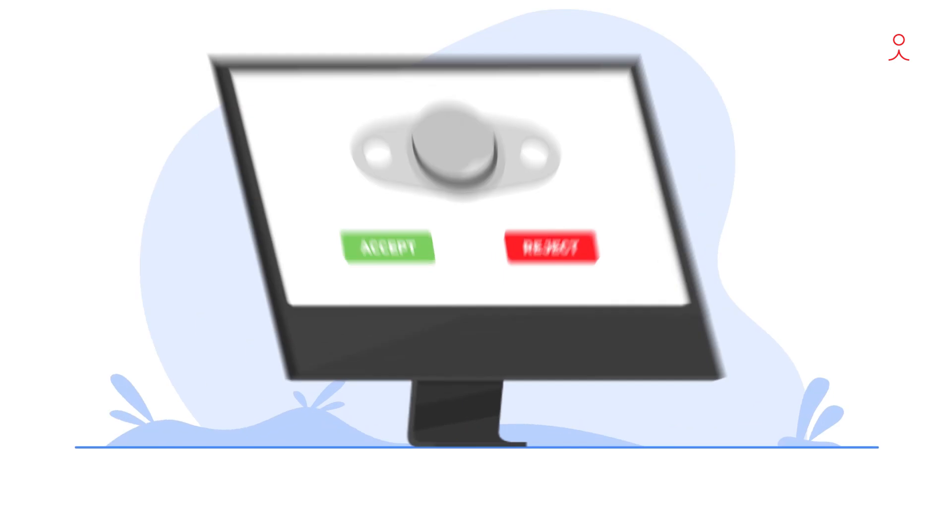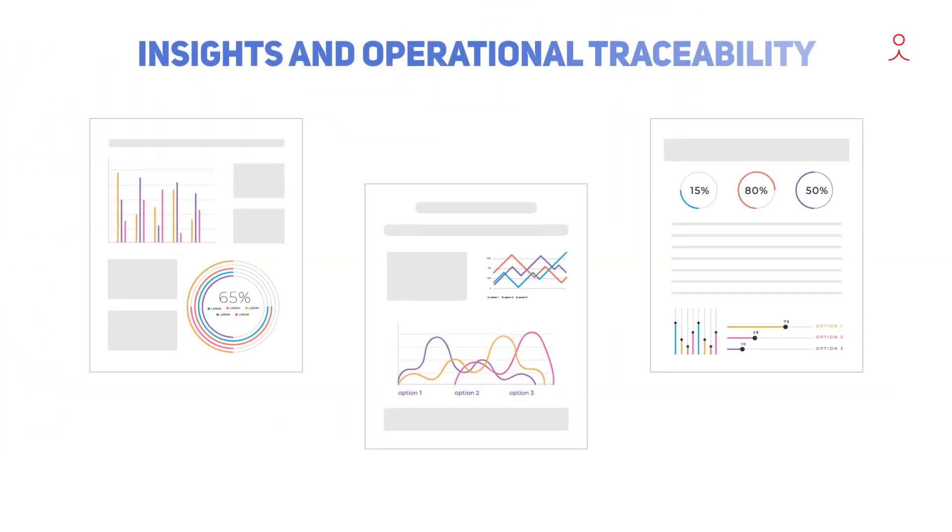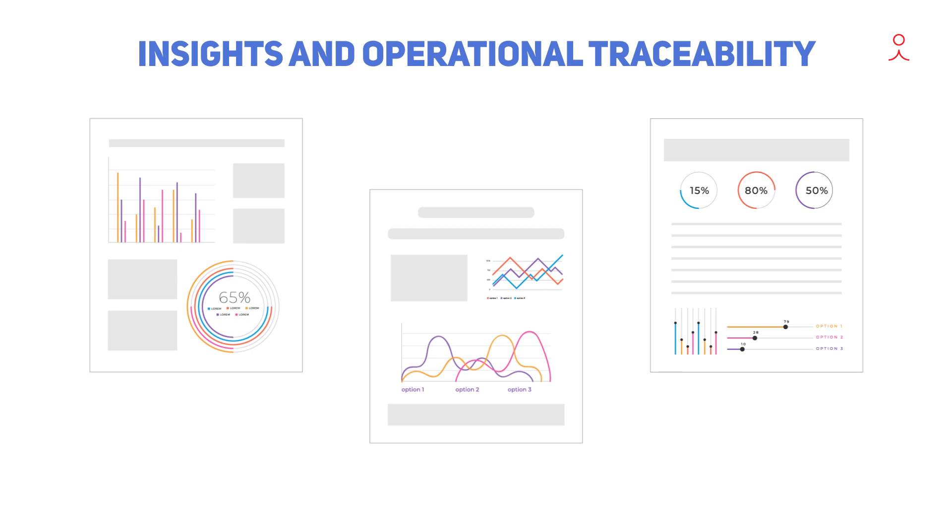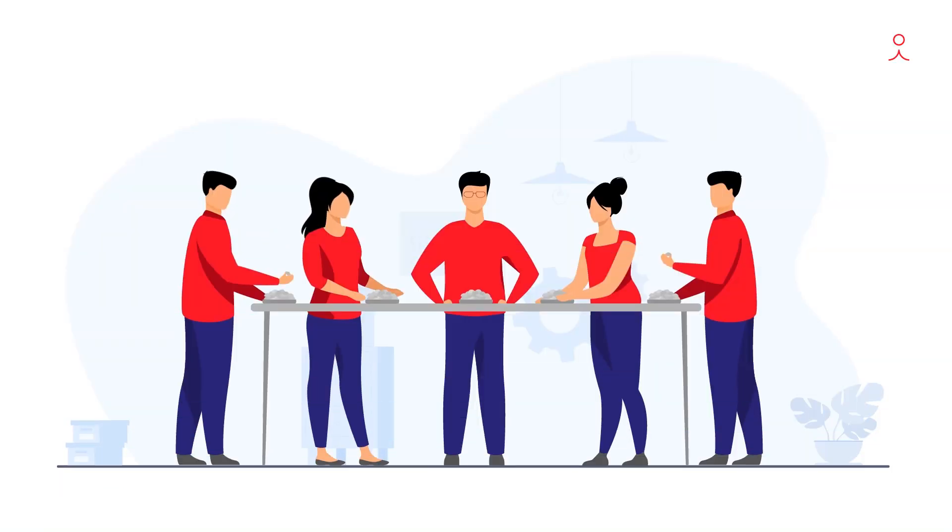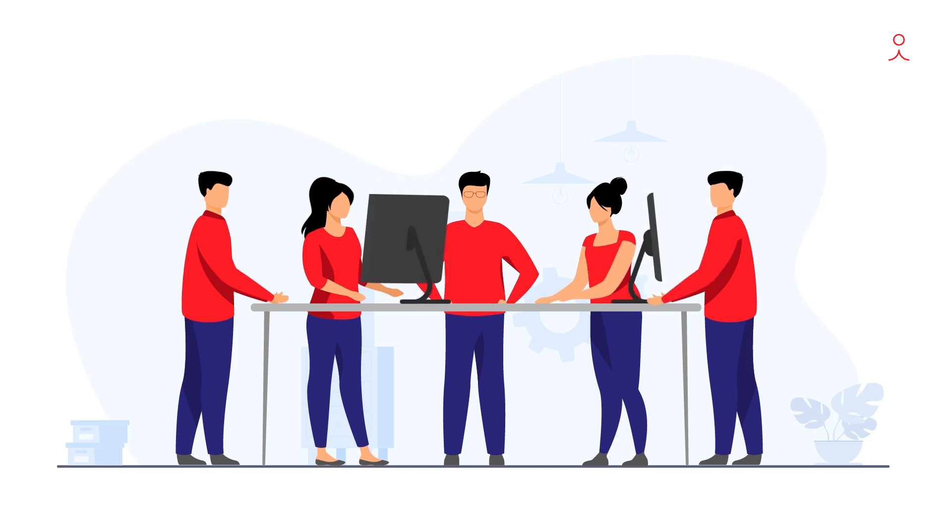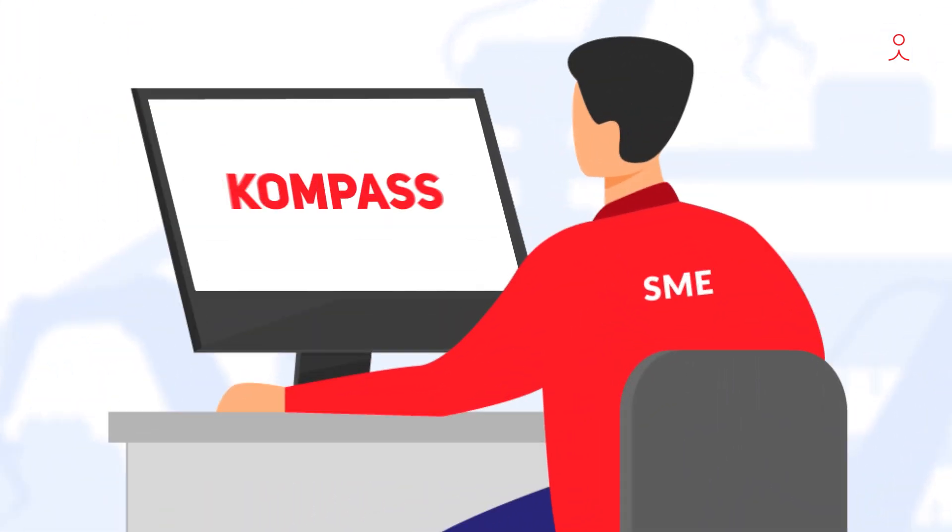It makes real-time decisions on visual defects while sharing insights and operational traceability instantly. This unique technology also enables your SMEs to upskill, helping them shift focus from mundane quality checks to continuous recalibration of defects, by adding intelligence to the system, making it robust and delivering faster and consistent quality.